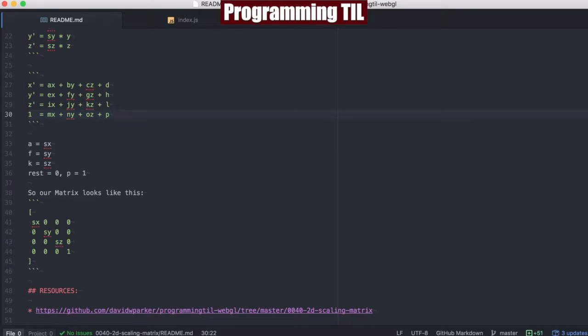Hello, I am David W. Parker, and this is Programming Today I Learned, WebGL Series, Episode 40. We're going to be looking at scaling in two dimensions.